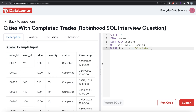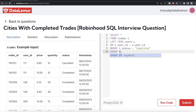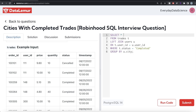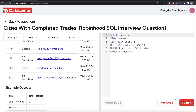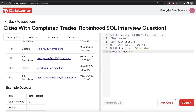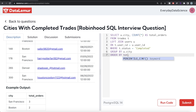After joining and filtering with the WHERE clause, we have columns from both tables including city. Now we GROUP BY u.city and SELECT u.city along with COUNT(*) aliased as total_orders, which gives the number of completed trades per city. We then ORDER BY total_orders in descending order and LIMIT the result to 3.